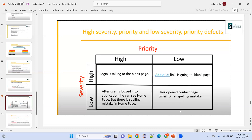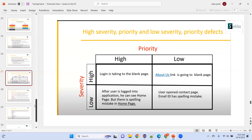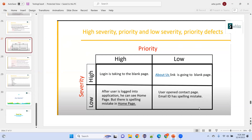Understanding defect severity and priority combinations is an interview question. You should be able to explain all four permutations: high severity-high priority, high severity-low priority, low severity-high priority, and low severity-low priority. It is the tester's responsibility to categorize a defect correctly as high priority or high severity. Spend time understanding this concept thoroughly.